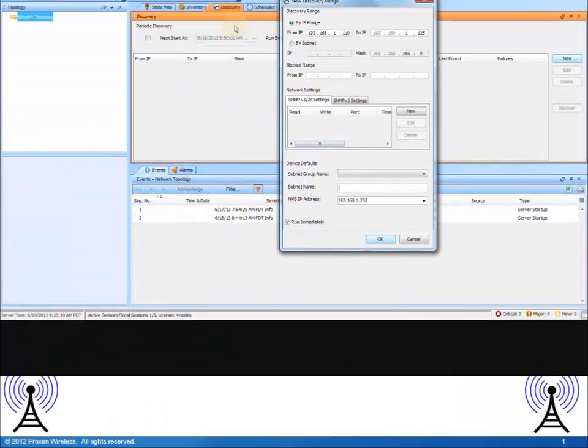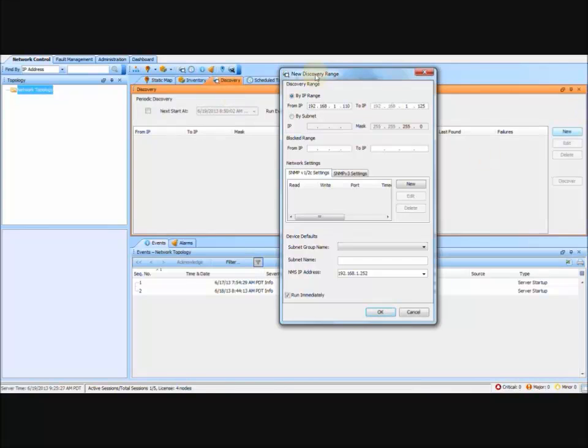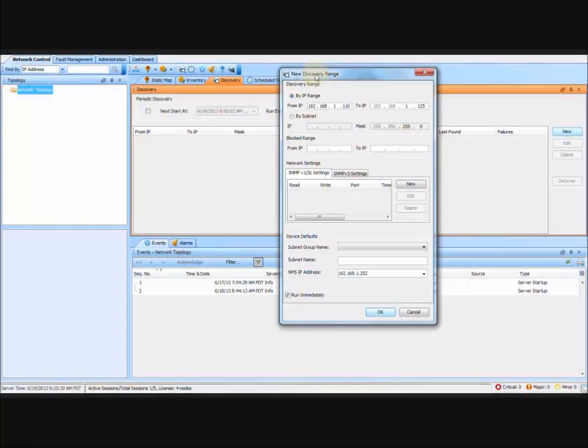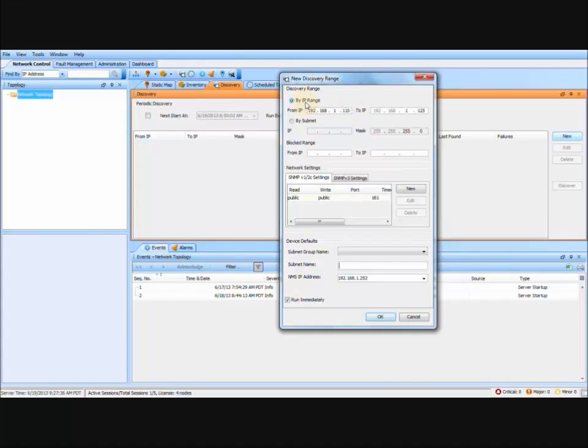The first step is to discover your radios. To do so, click on the discovery tab, new, and the new discovery range window is going to pop up. There are two ways to locate your radios. The first is by IP address range. The second is by subnet range.